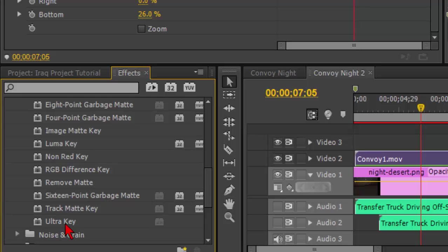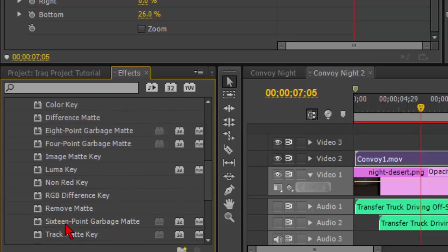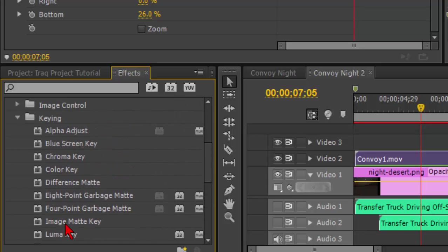However, since I still have my lighting issues on my green screen, I've got bright lights and I've got dark areas, I actually found I had to use a combination of a few of them. We're going to do that, and when you're working with the combination, I found that ultra key works best if it is the last one that you add.